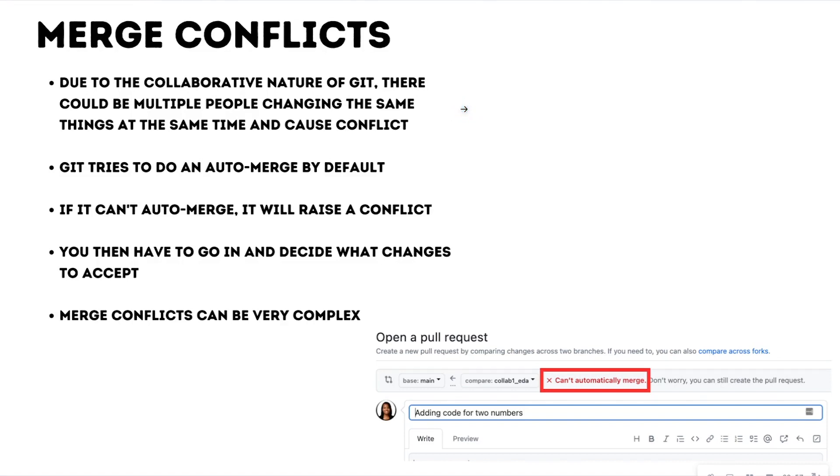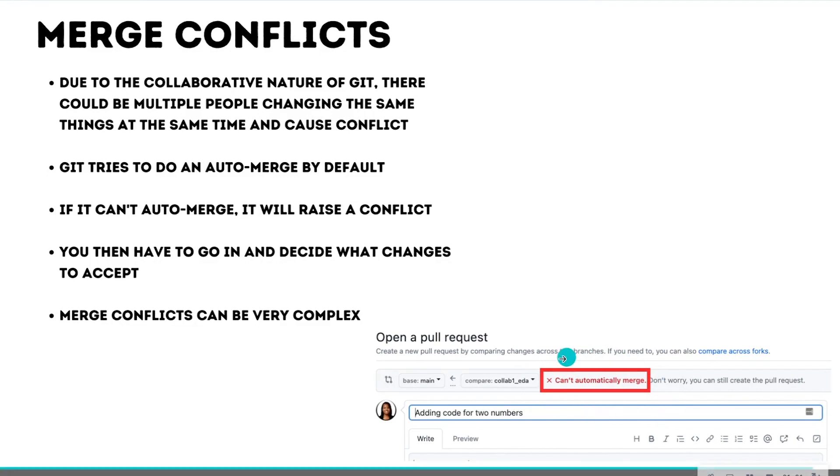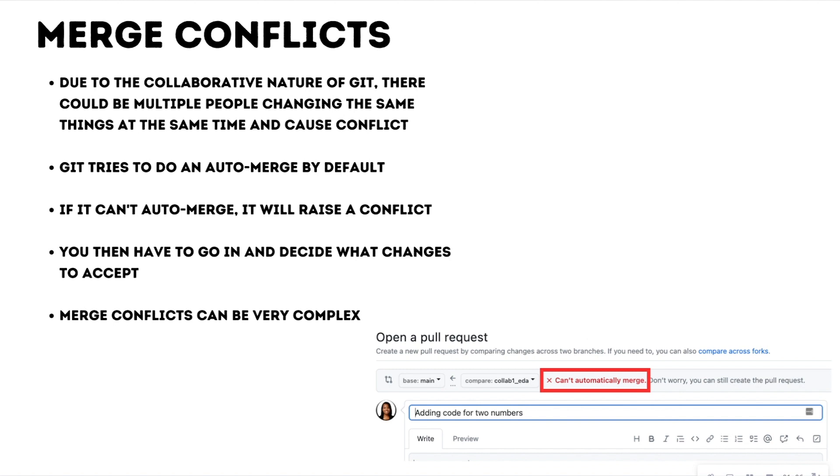By default, Git is going to try to do an auto-merge. But if it can't, it's going to raise an error, as you see in the screenshots here, that says we can't automatically merge. You then have to go in and decide what changes to accept, or even if you want to accept the merge.